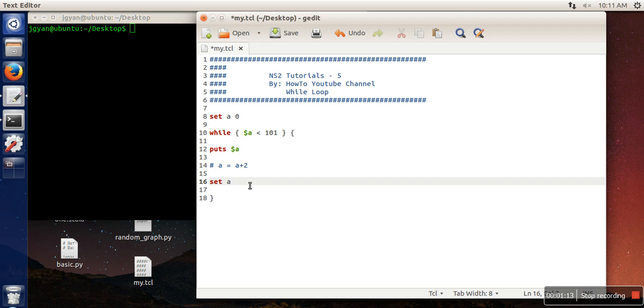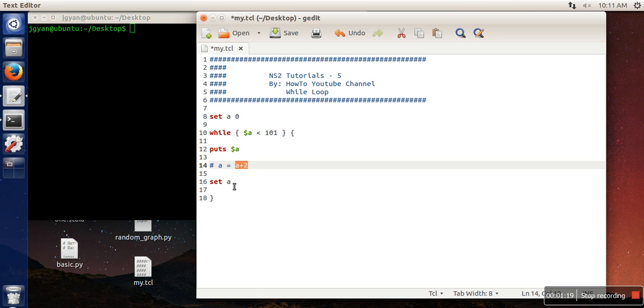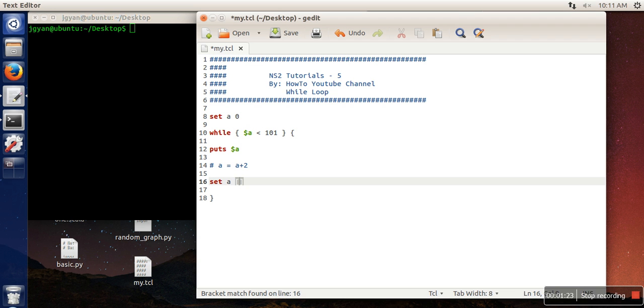Now how are we going to write here a plus 2? So what we want, we want the result of a plus 2 to be stored in a. So in that case we will go for bracket and expr command, dollar a plus 2.